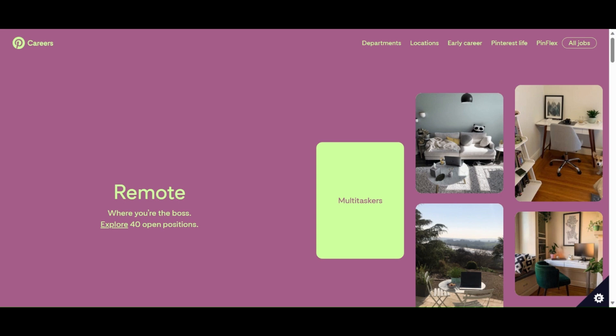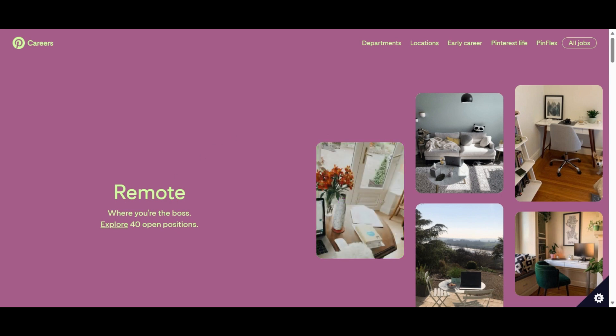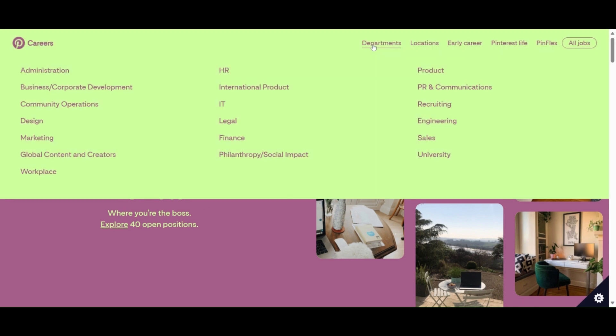If you're looking for specific locations, you would just type in the locations you're located at. But I normally look for remote. As you can see, remote is my favorite word. It says 'where you're the boss, explore 40 open positions for remote.'